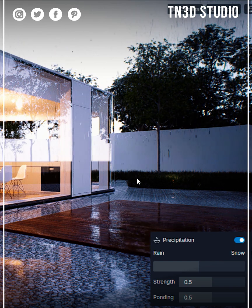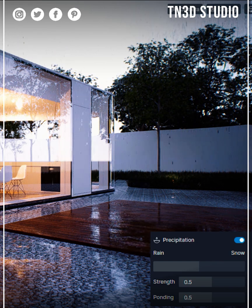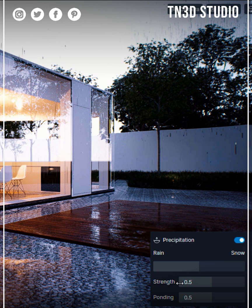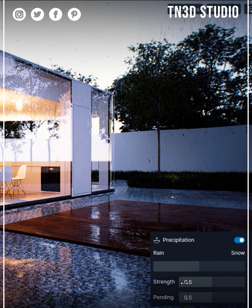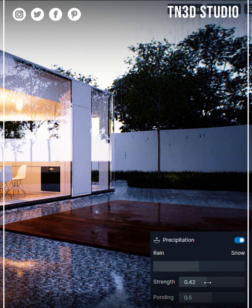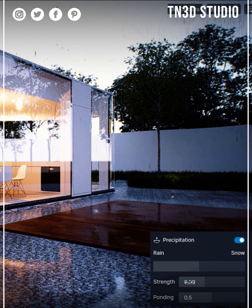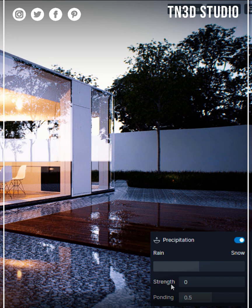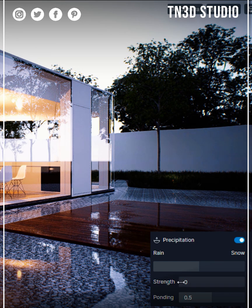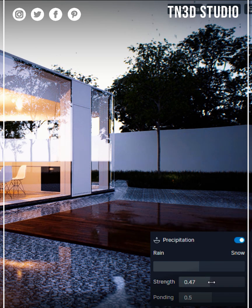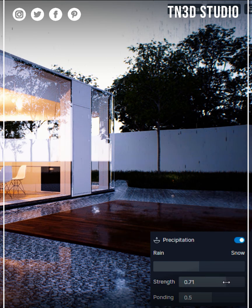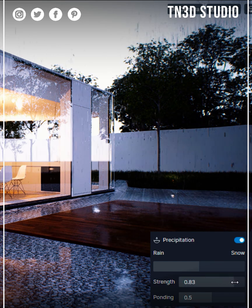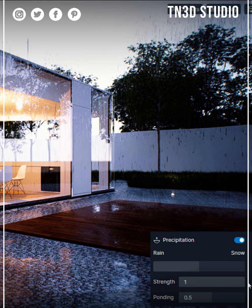The strength slider controls the size and density of the rain drops. At a value of zero there is little to no rain, and if you adjust to a value of one you will notice an increase in size and density of the rainfall.